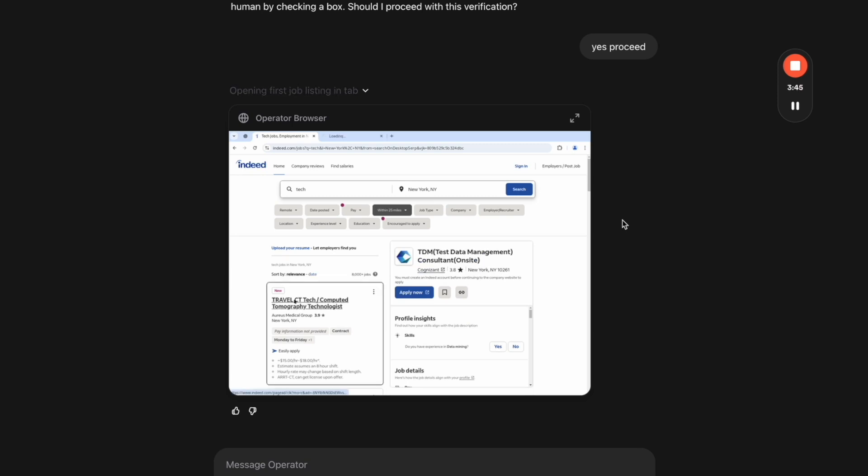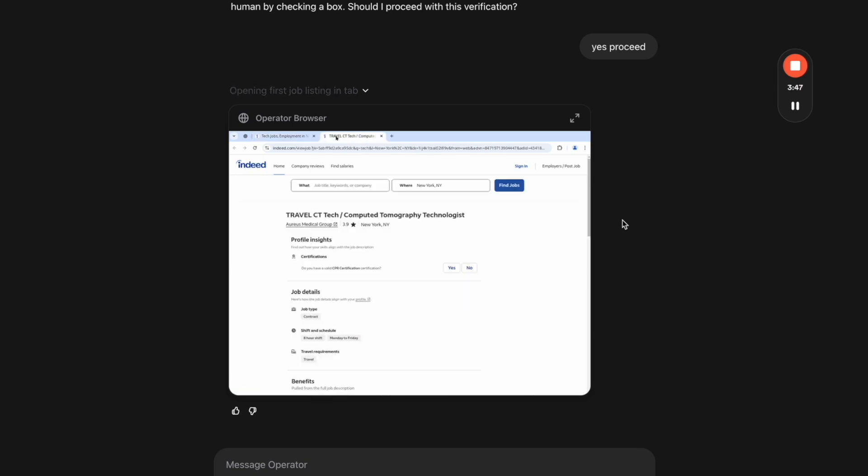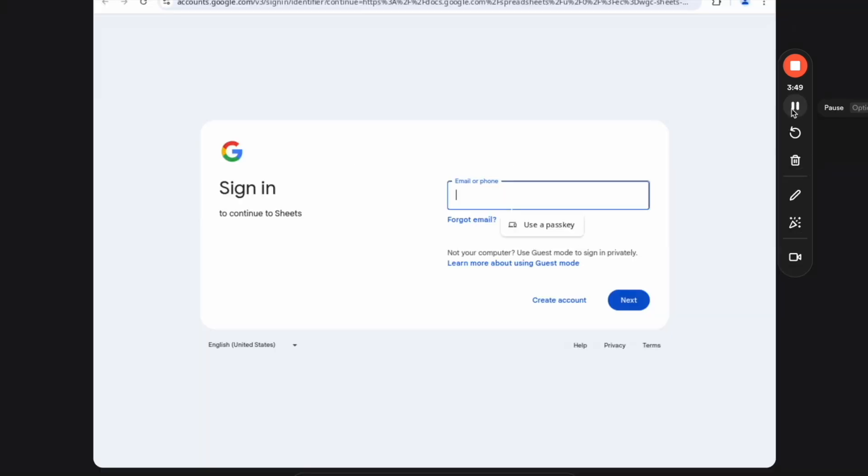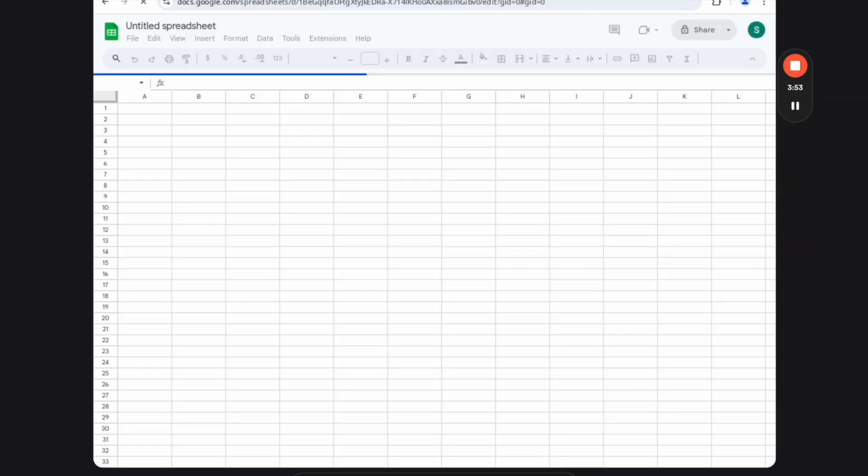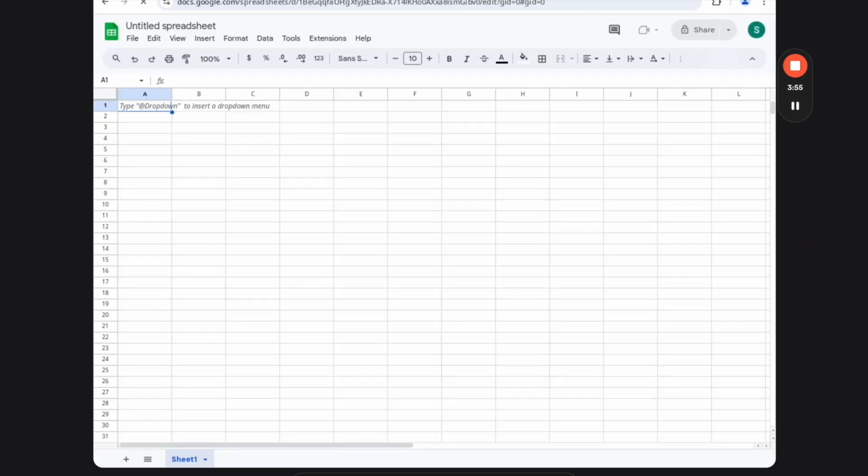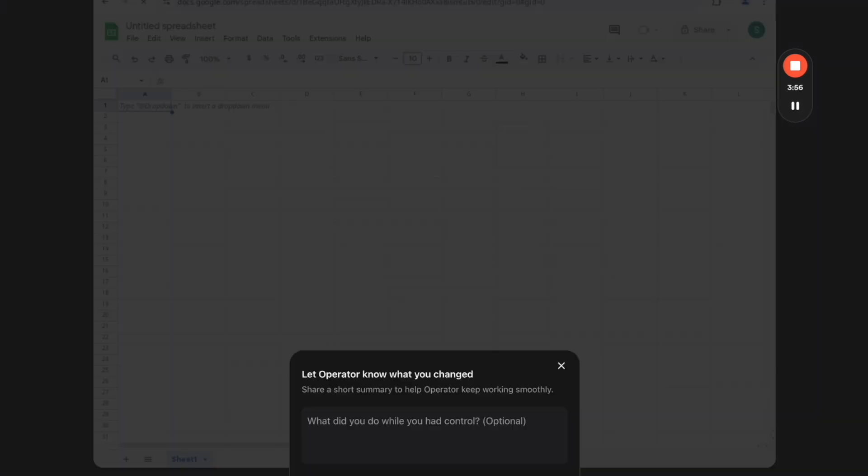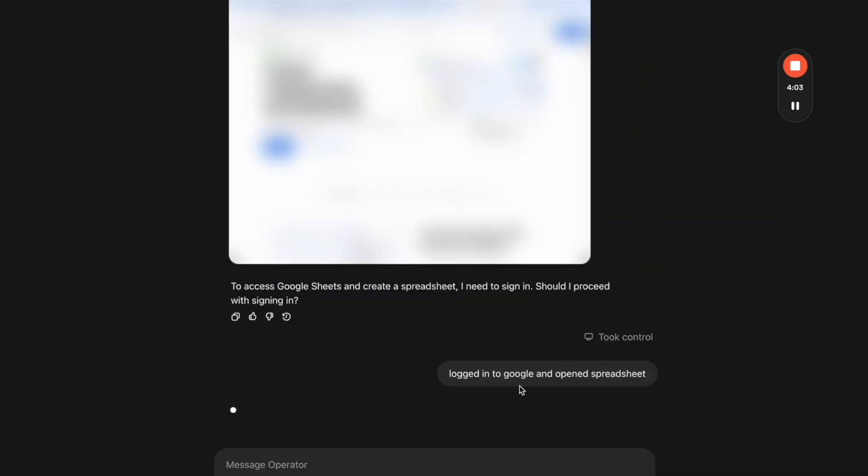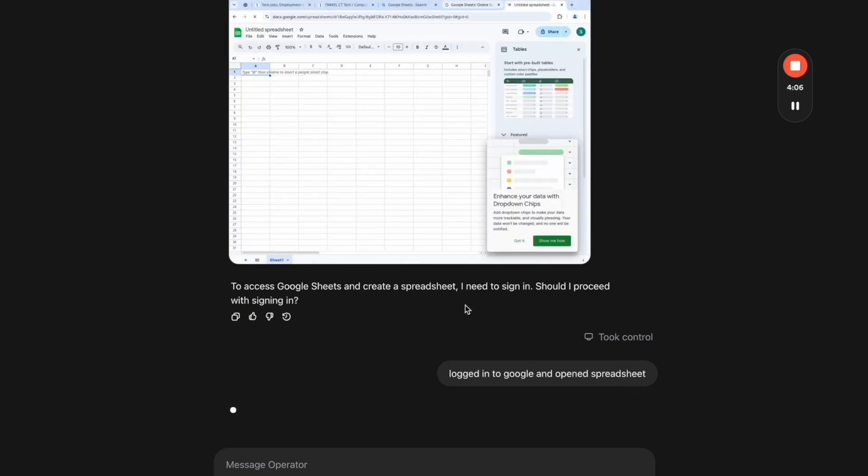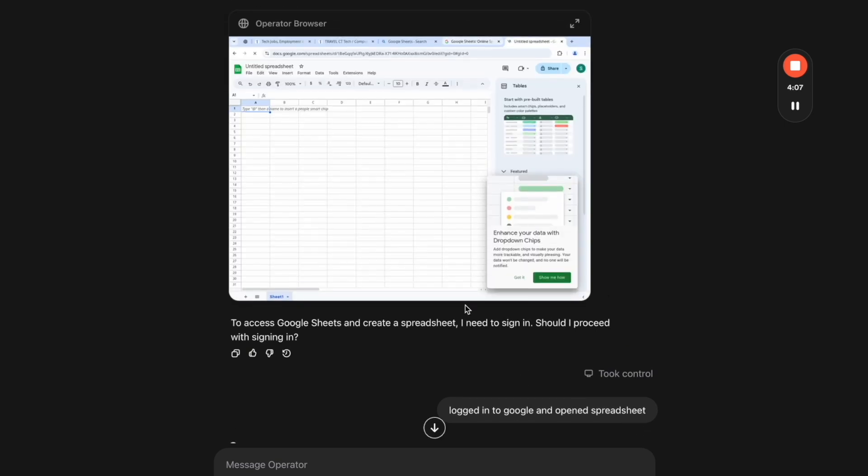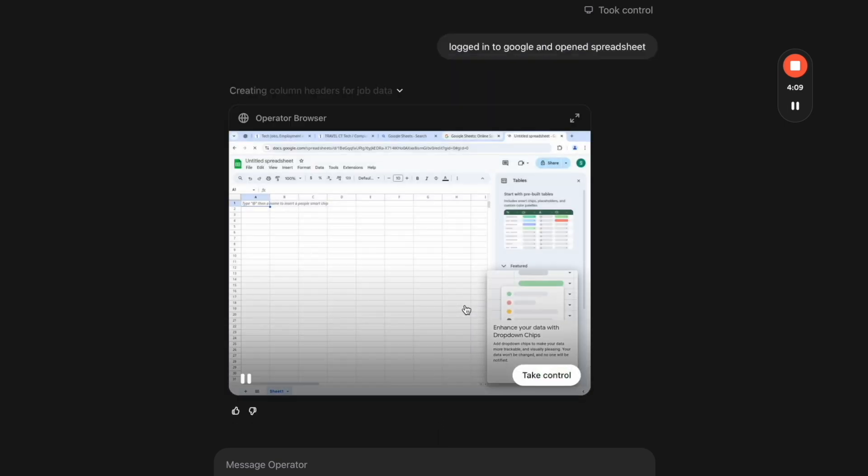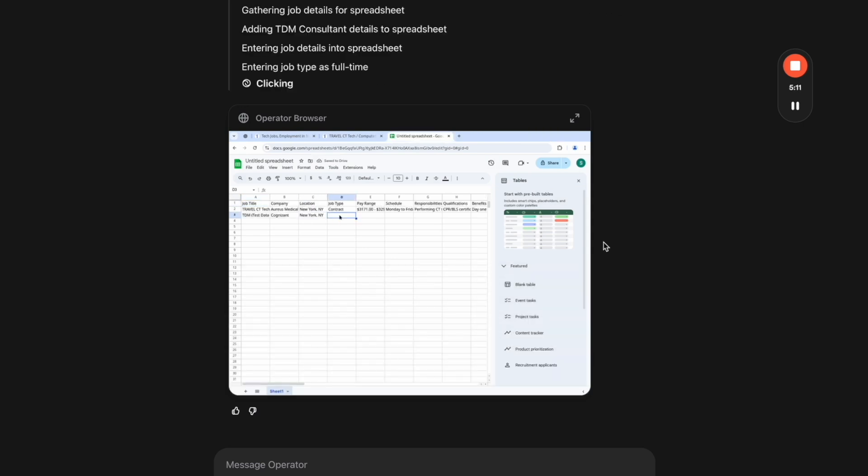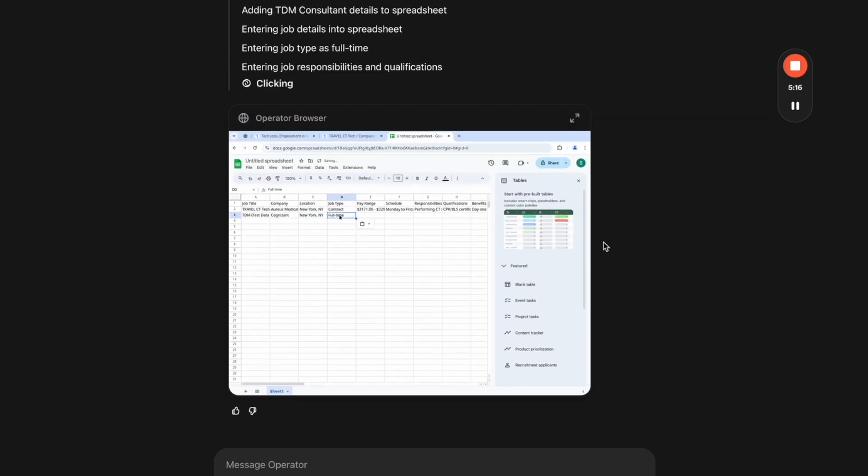But here we can see it's on Indeed. And the task is to go and actually take information from that and put it into a Google Sheet. So here I just had to log into Google Sheets. Once I log in manually, I just tell Operator what I did. On the bottom, you can see it says 'log into Google and open the spreadsheet.' And then what it's going to do is start on the different tabs, getting information and entering it into the spreadsheet. So I paused the video so you didn't have to watch it kind of going back and forth. But here you can see it's entering in information about each individual job.